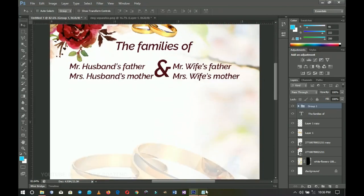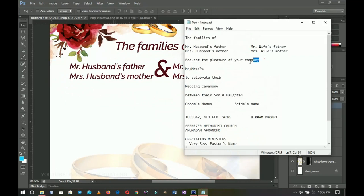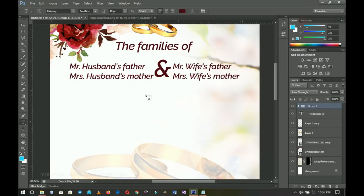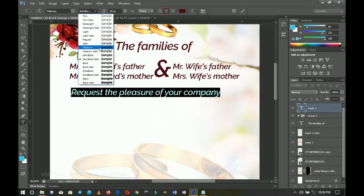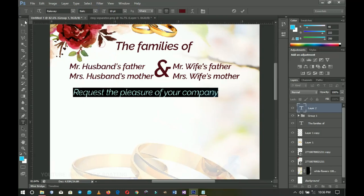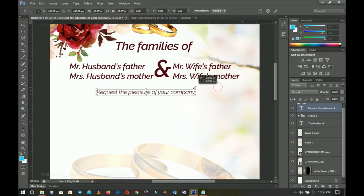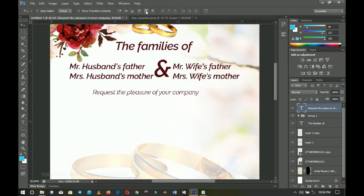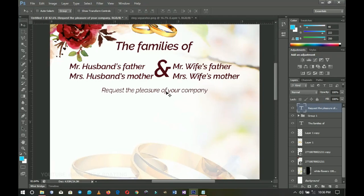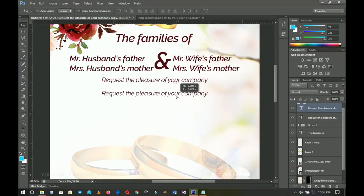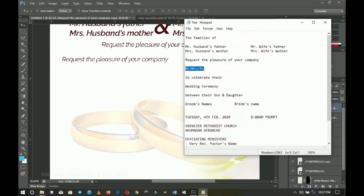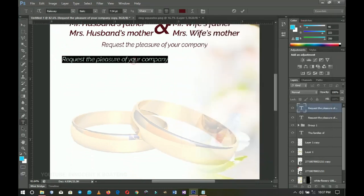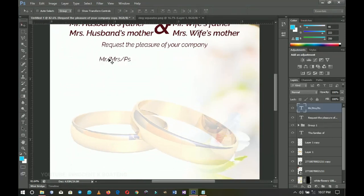Next I'll add 'request the pleasure of your company.' I copy that line, paste it in, center it, reduce it to regular italic, and close up the spacing with Ctrl+T. I press Ctrl+A to make sure it's centered. I then duplicate that text layer, shift it slightly left, and paste in the titles for the guests — Mr., Mrs., etc.